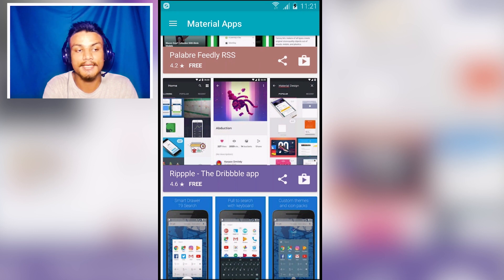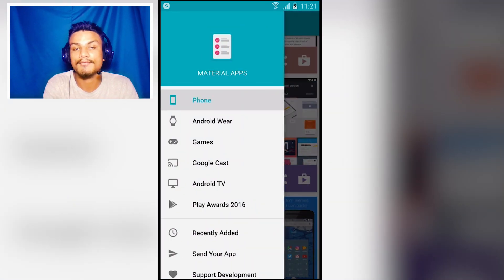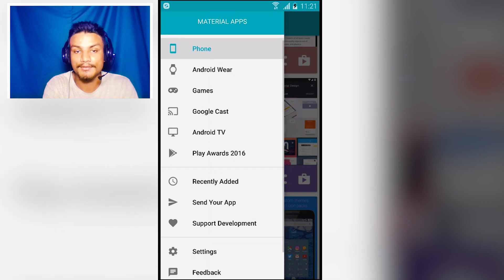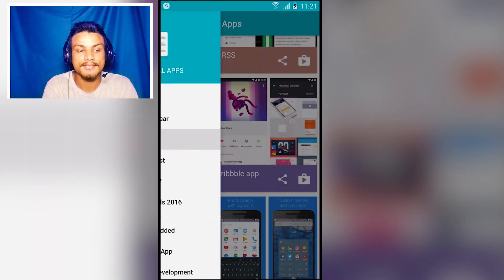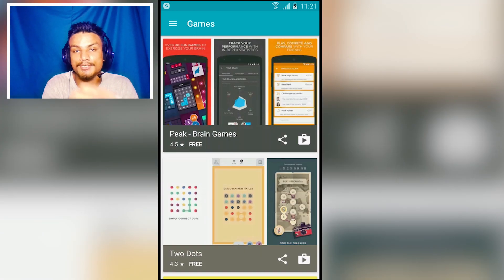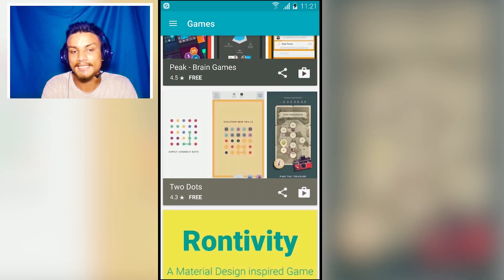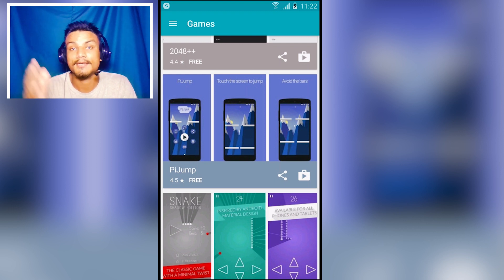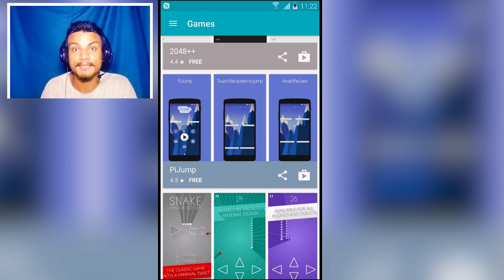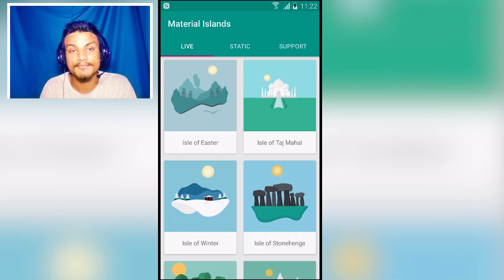If you swipe, you can find apps for Android Wear, and also games, Google Cast apps, and Android TV apps. All the games it shows are material designed. Who doesn't want beautiful apps on their phone? I'll put the link in the description, go there and get it.